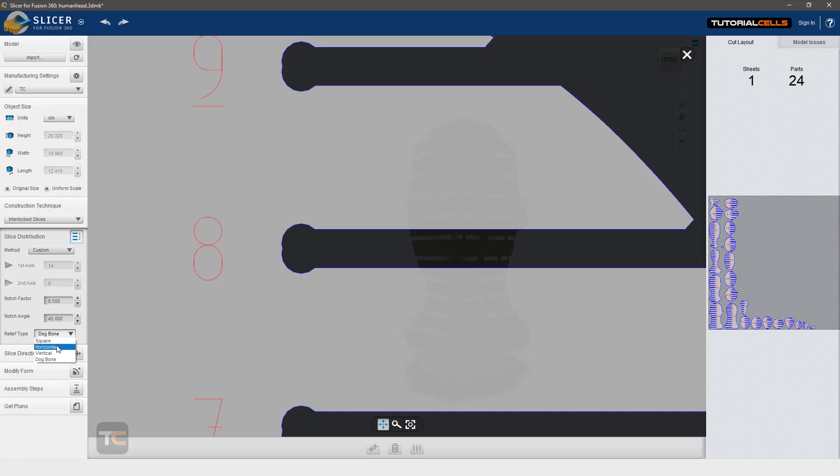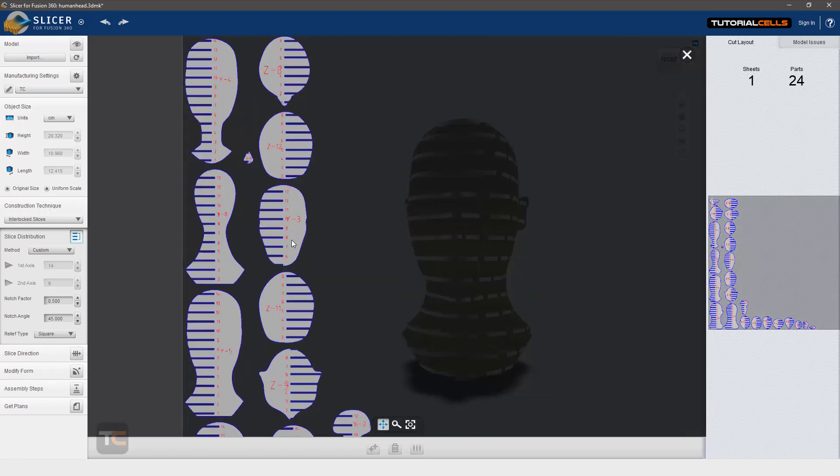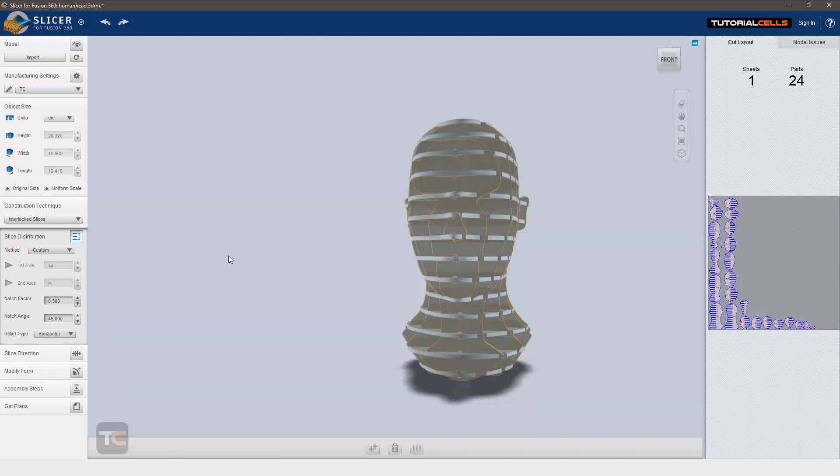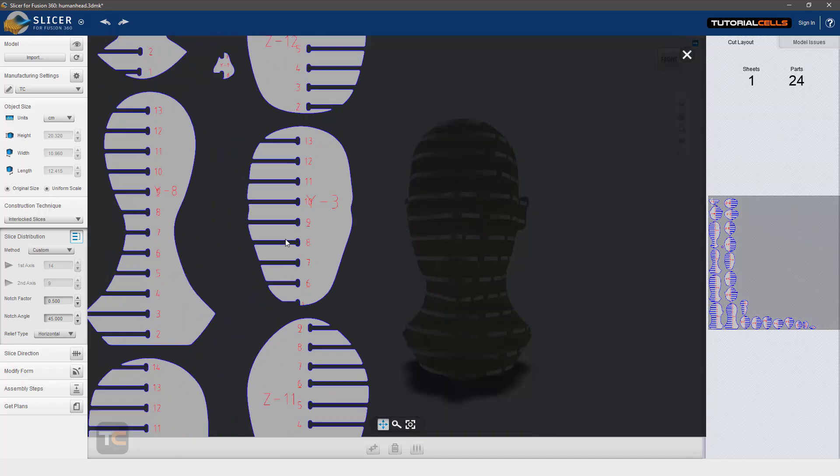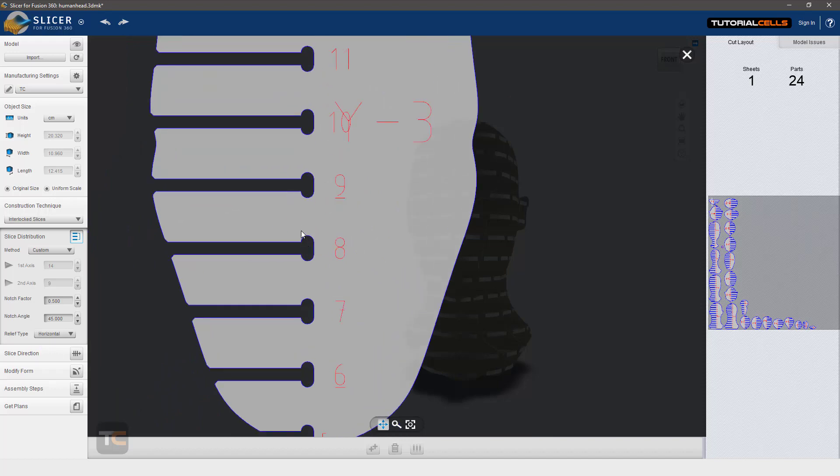square. By default it doesn't work correctly. Horizontally separates the dog bone more, or vertically.